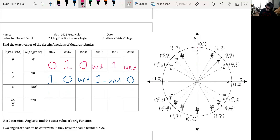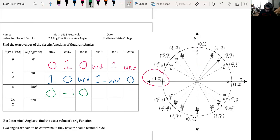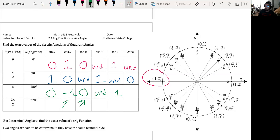At π: sine of π is 0, cosine of π is negative 1, tangent puts y over x giving 0, cosecant is undefined, secant is the reciprocal of negative 1 which is negative 1, and cotangent is the reciprocal of tangent which is 0 — so cotangent is undefined.